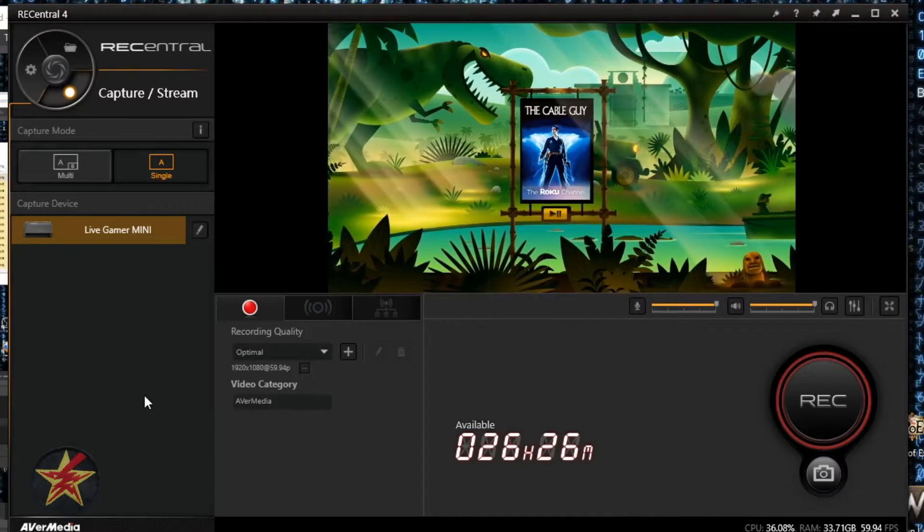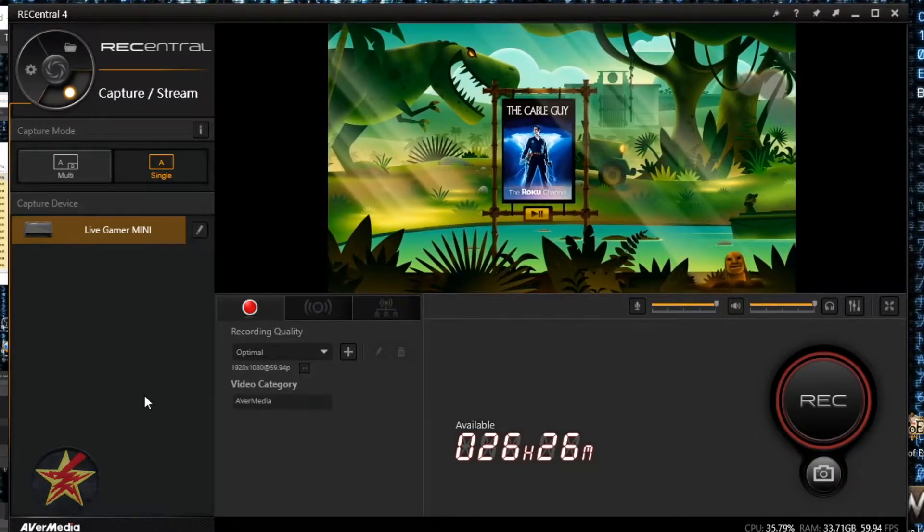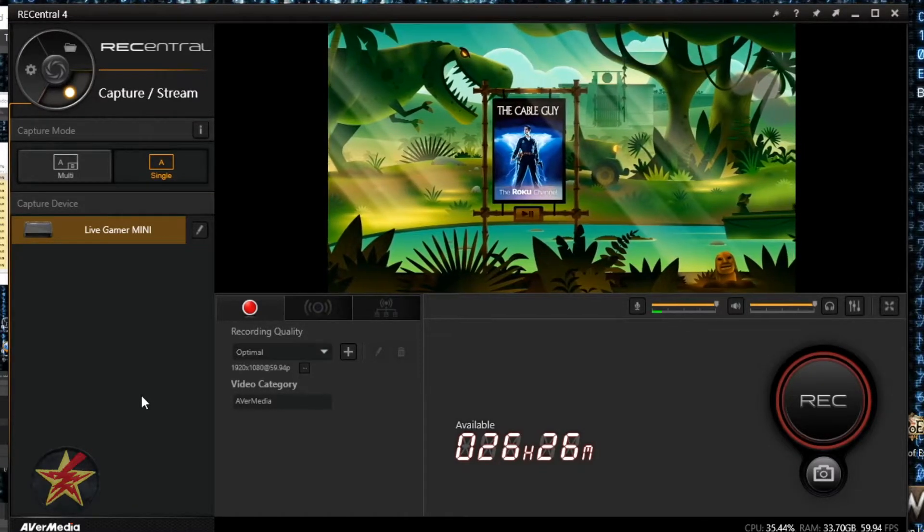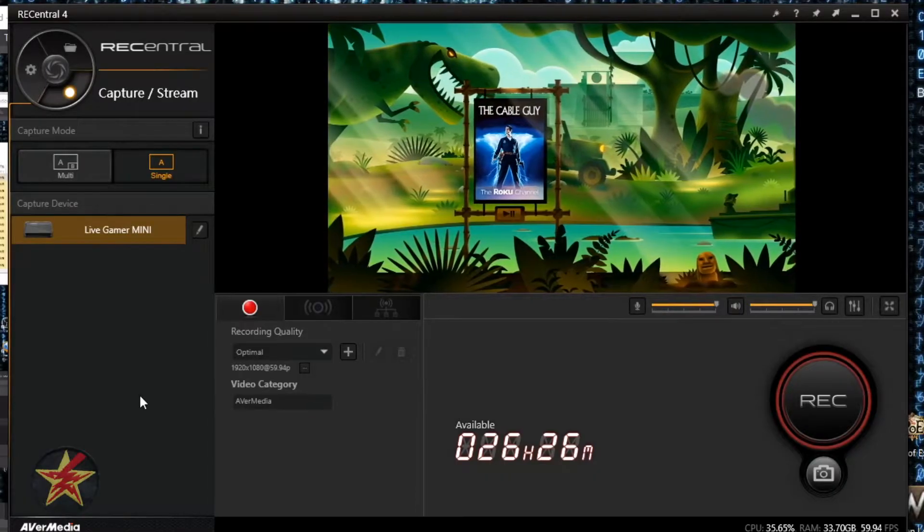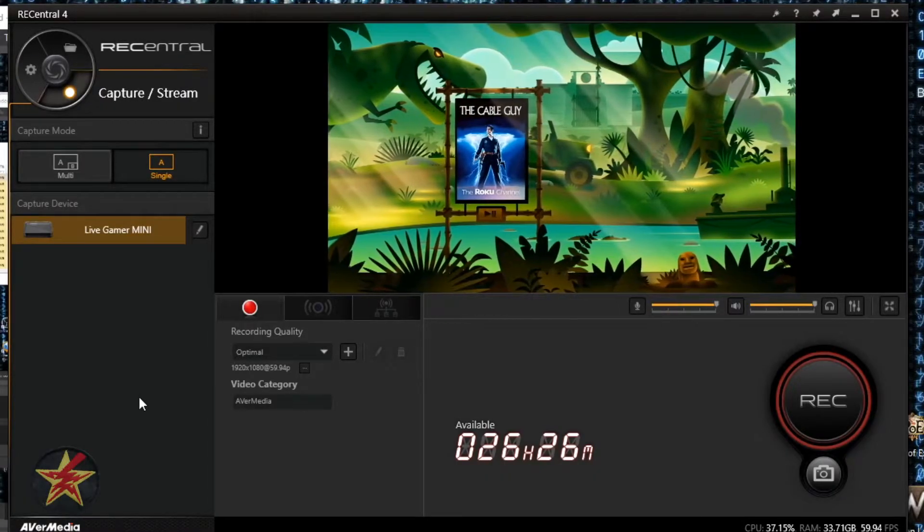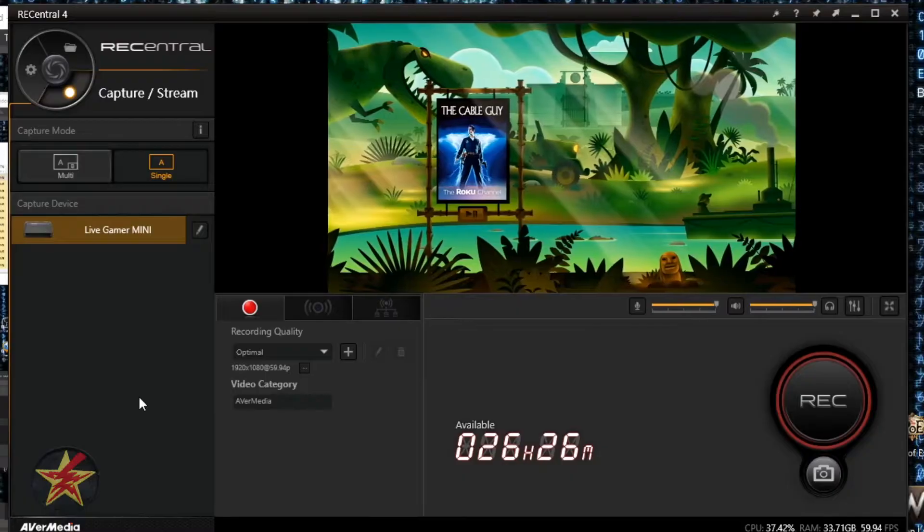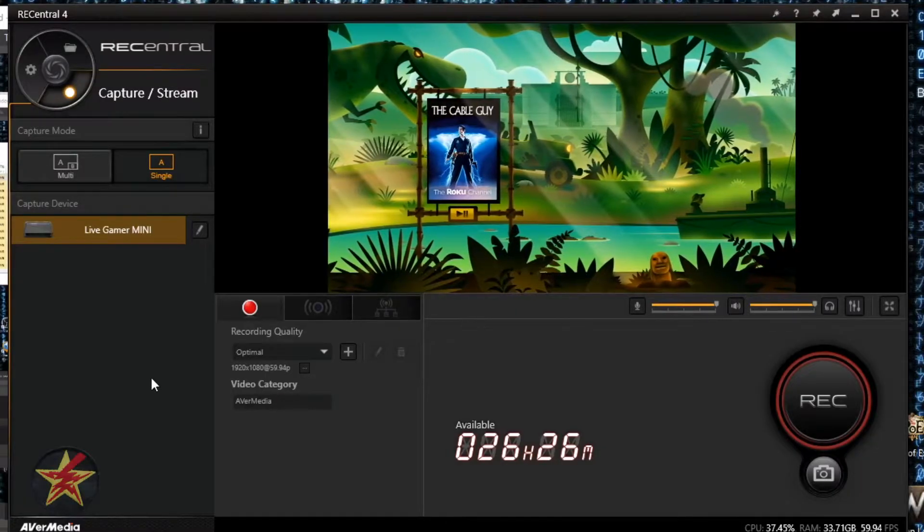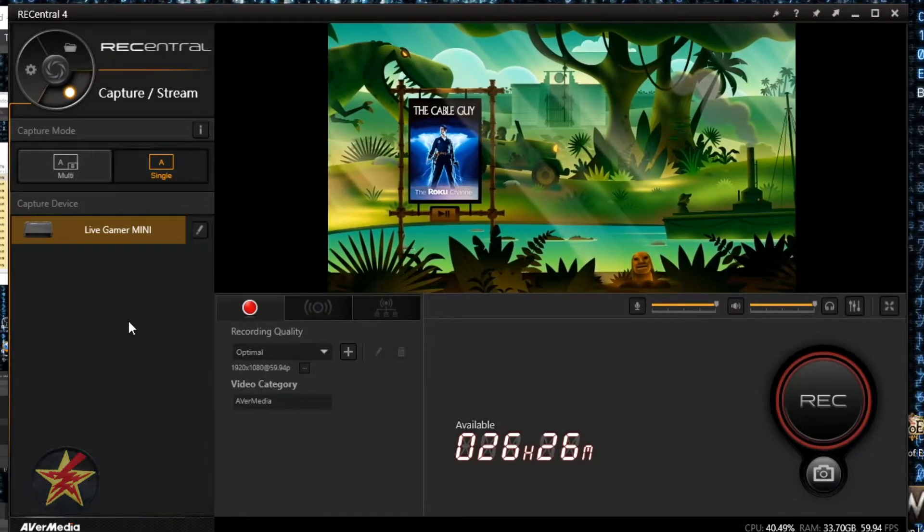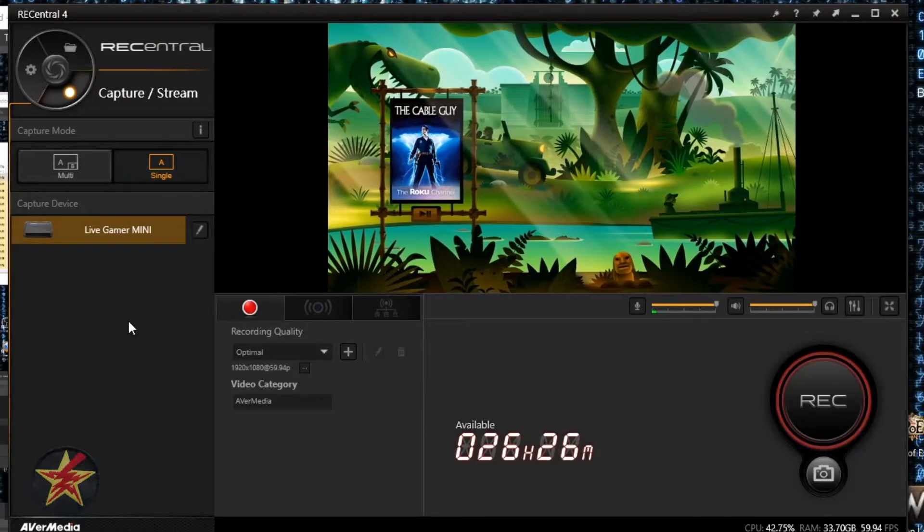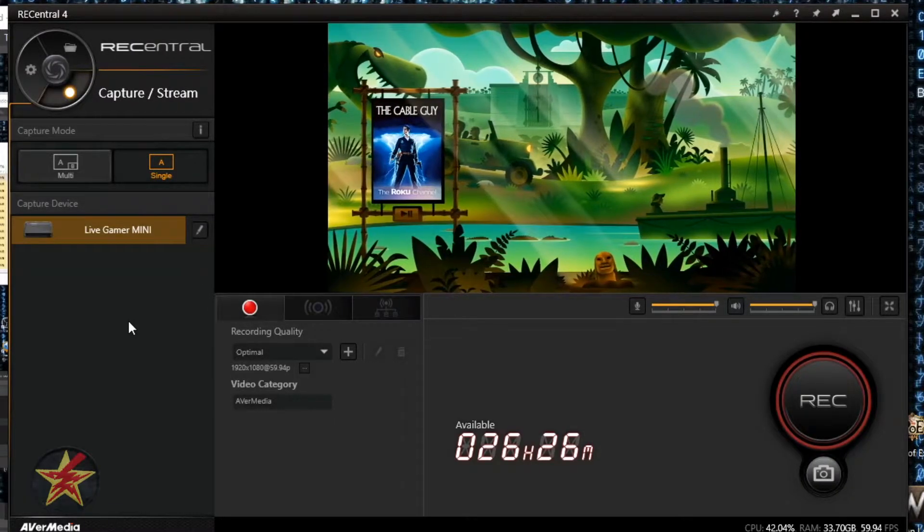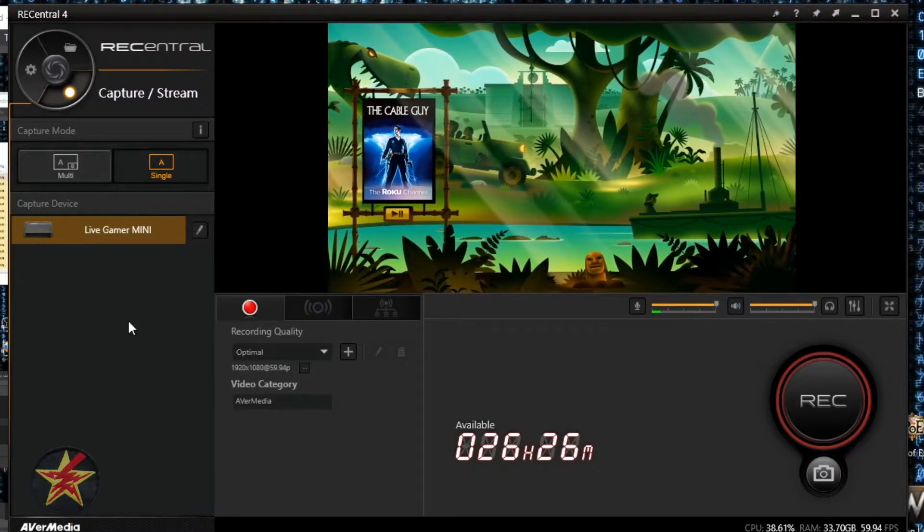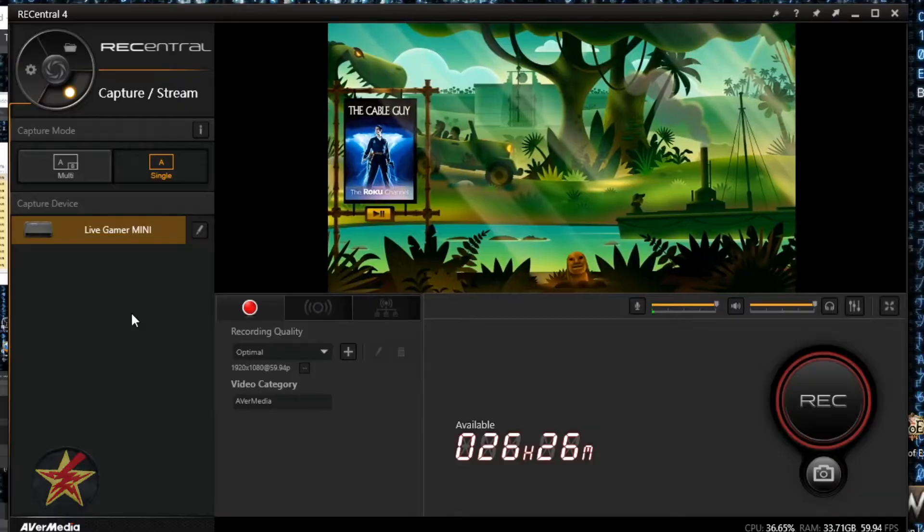AverMedia REC Central is recording software that comes with your capture card or streaming duo. I have mixed feelings about the software. While it's really simple and easy to set up, there are some resource usage concerns.